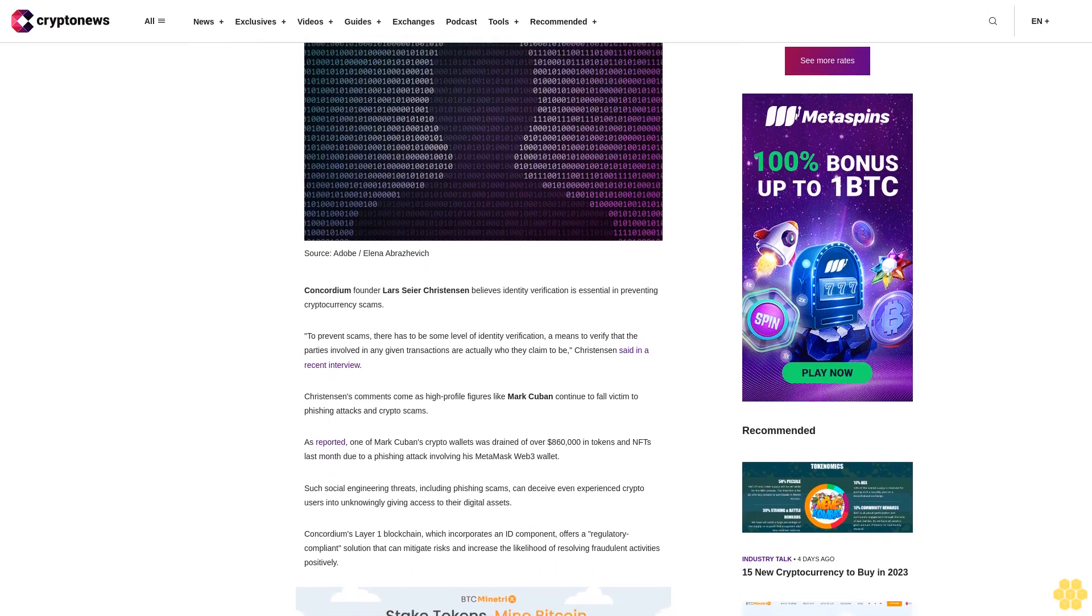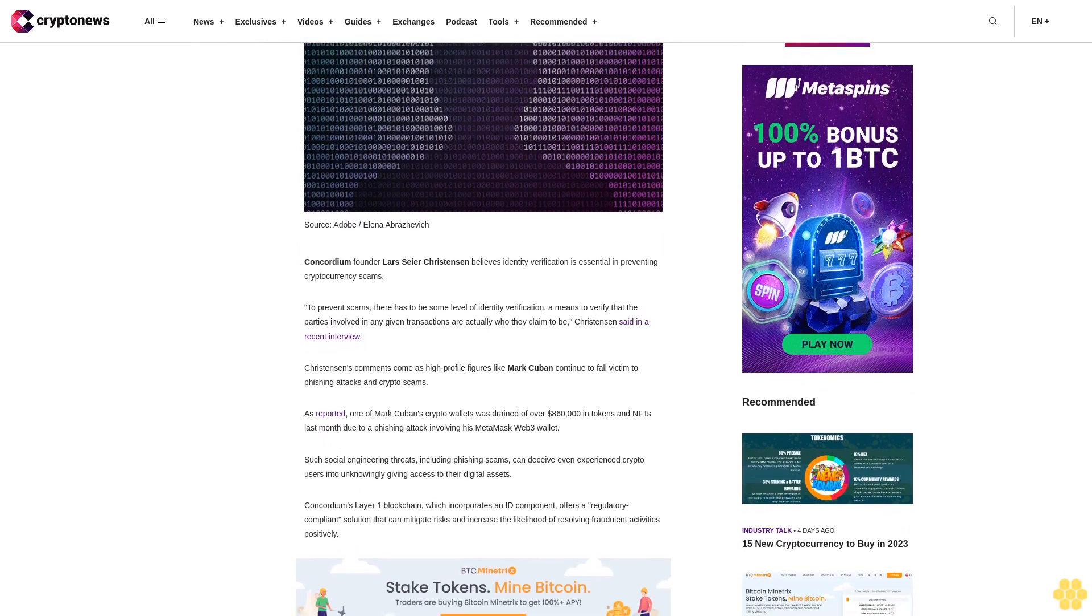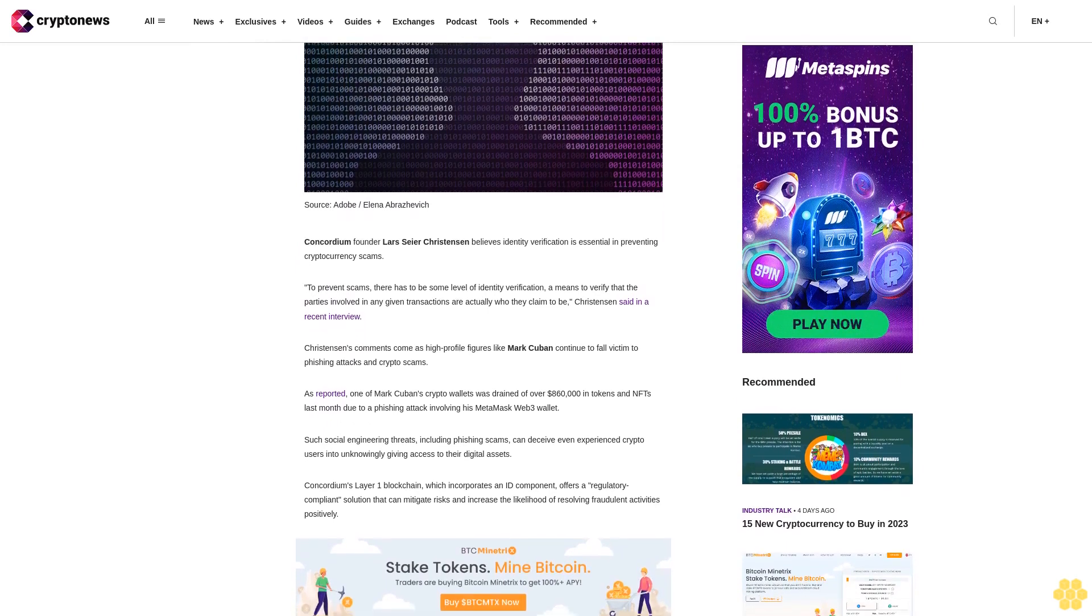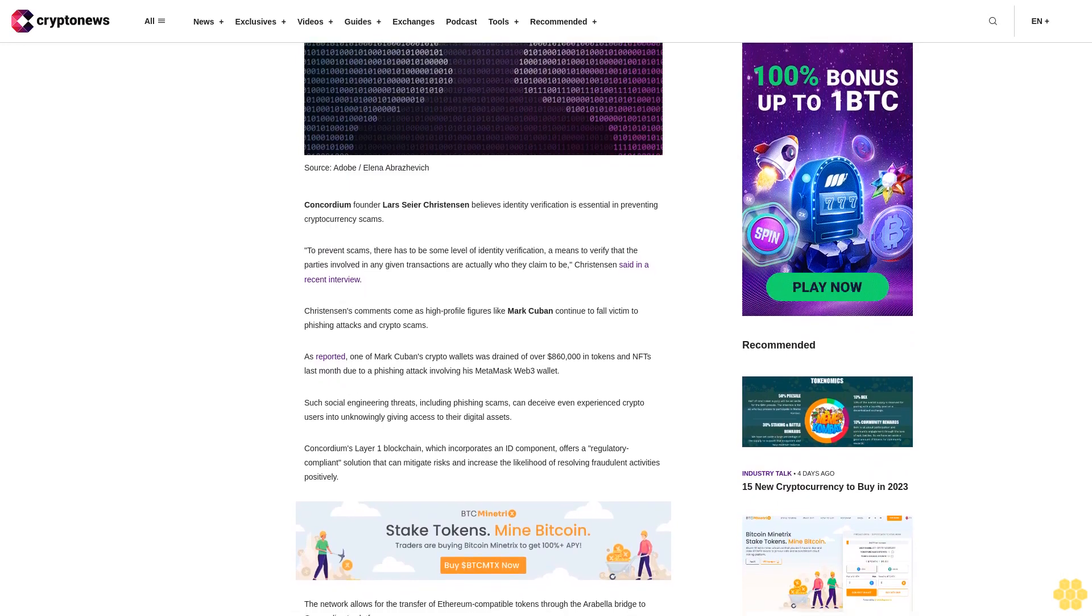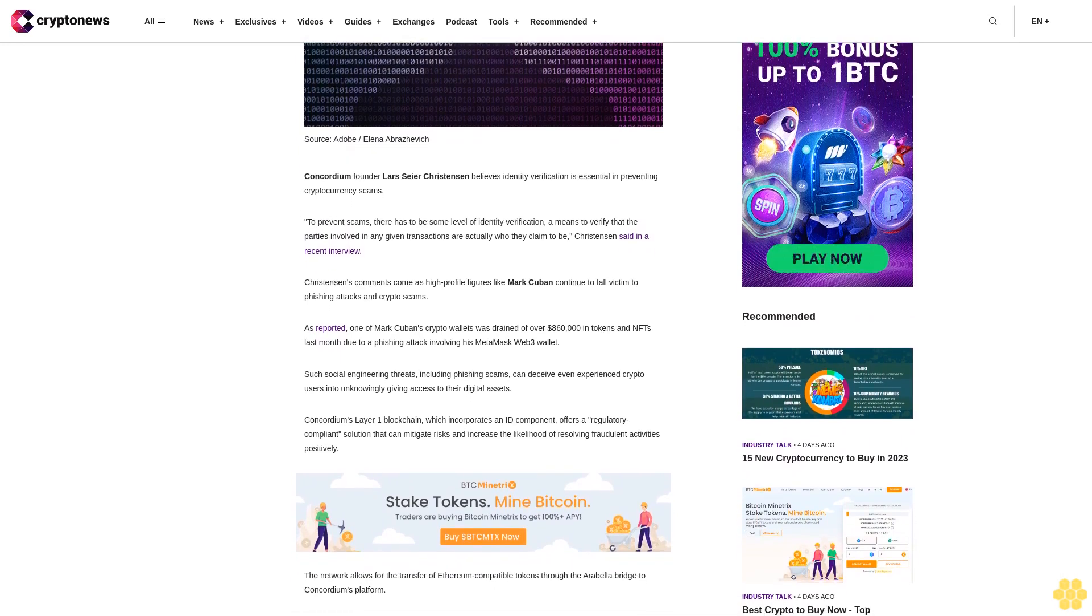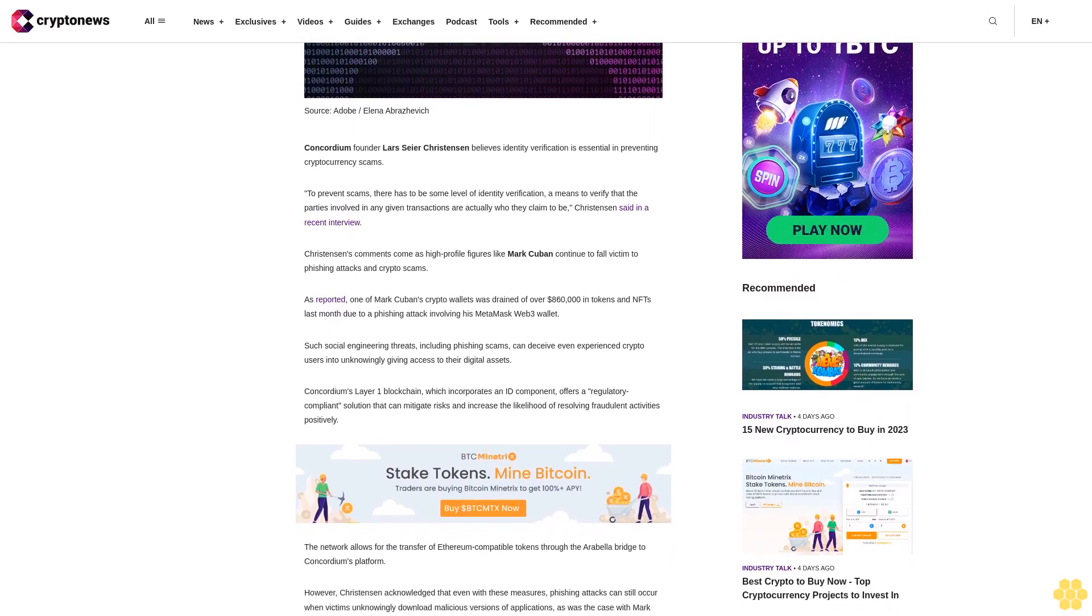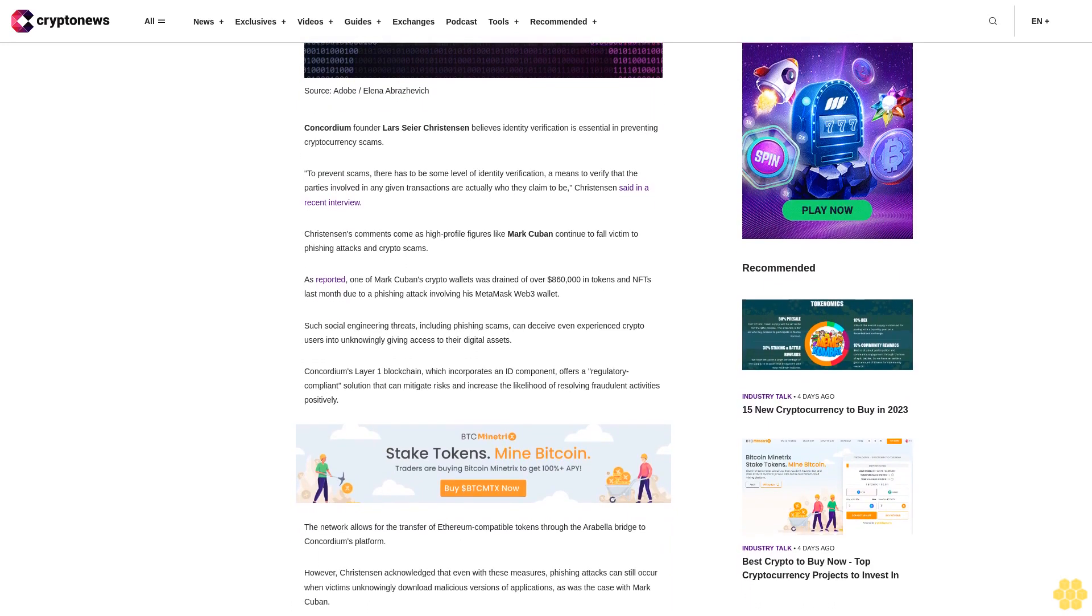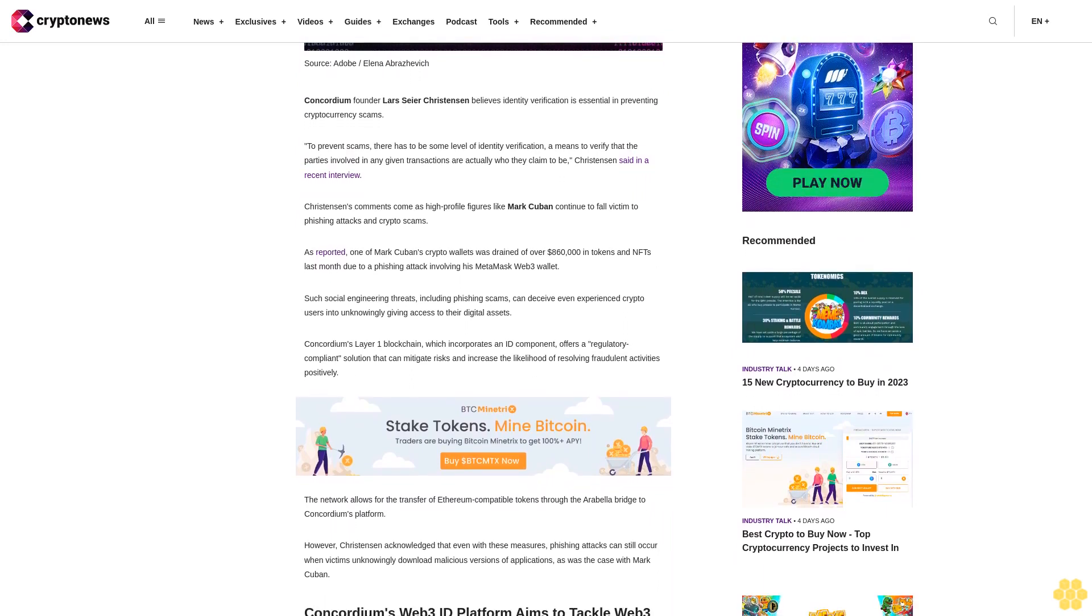Christensen's comments come as high-profile figures like Mark Cuban continue to fall victim to phishing attacks and crypto scams. One of Mark Cuban's crypto wallets was drained of over $860,000 in tokens and NFTs last month due to a phishing attack involving his MetaMask Web3 wallet.